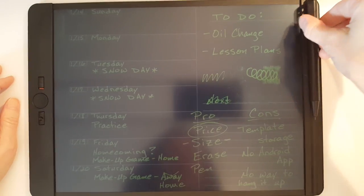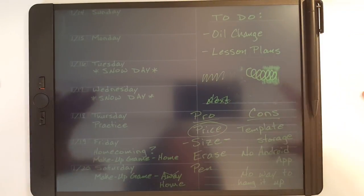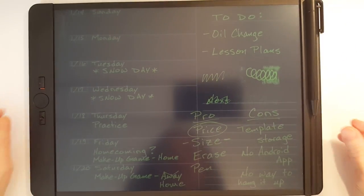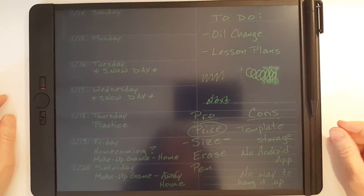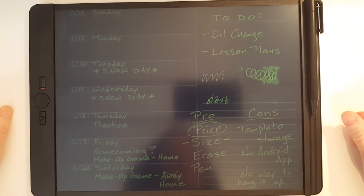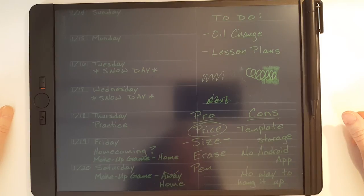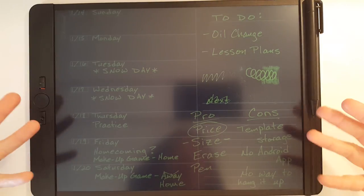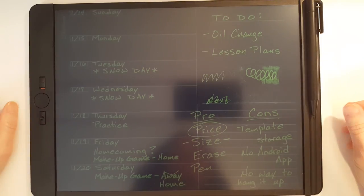But overall, I really love this device. Kent Technologies has really put some innovative features into this new blackboard. And I would recommend it.